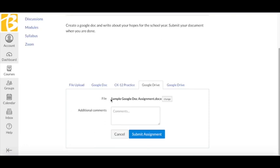I can see here that the file is connected and now all I must do is click Submit Assignment.